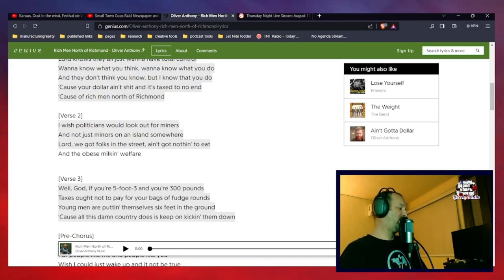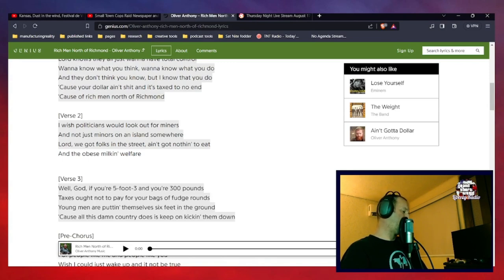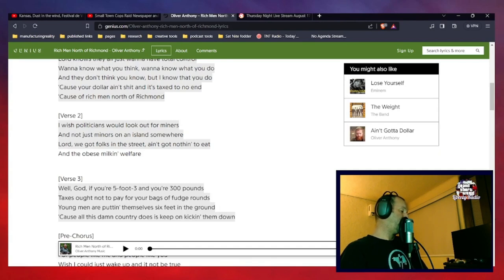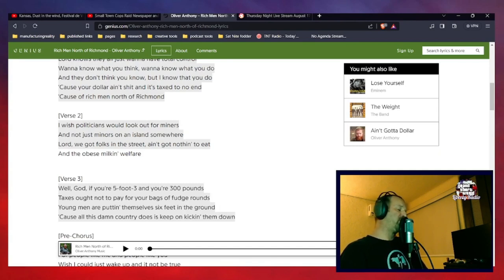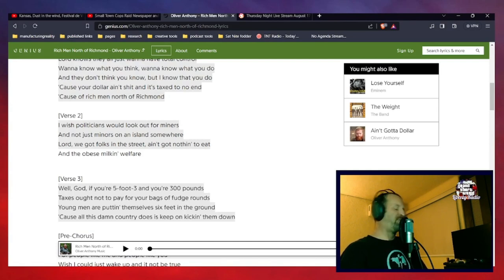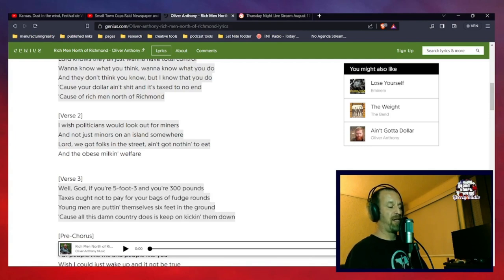Are you following along at home? Are you still with me on the trail as we're going? Because we're moving on to verse three. In the first two lines of verse three: well, God, if you're five foot three and you're 300 pounds, taxes ought not to pay for your bag of fudge rounds.